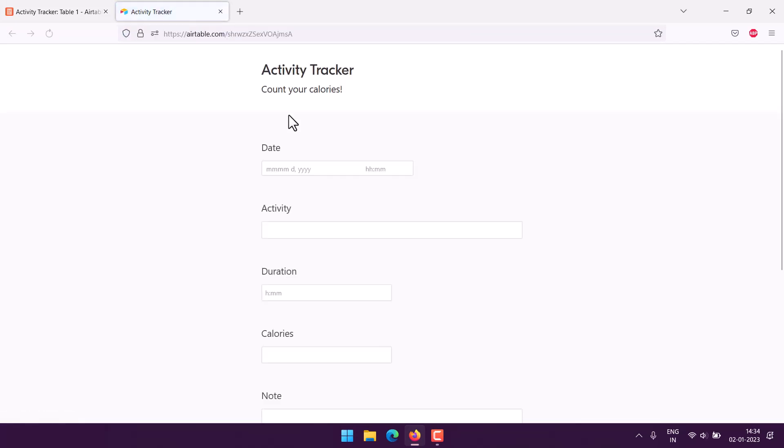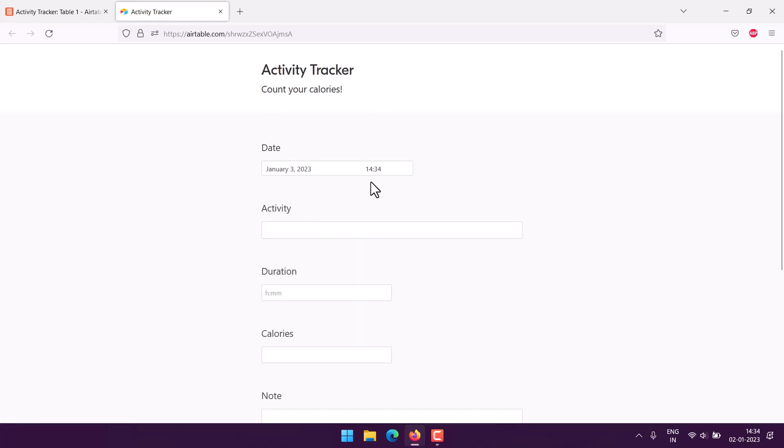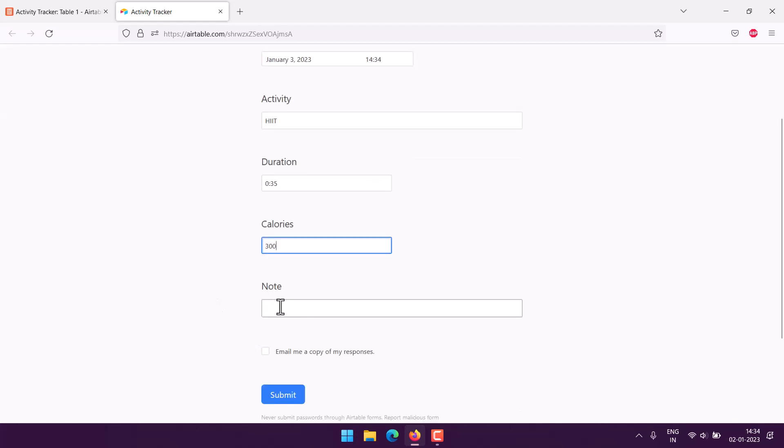So here you have activity tracker. Let's say I choose a date. I choose HIIT activity, duration let's say 35 minutes. Use zero then colon 35, and then come to calories, say 300 burned.